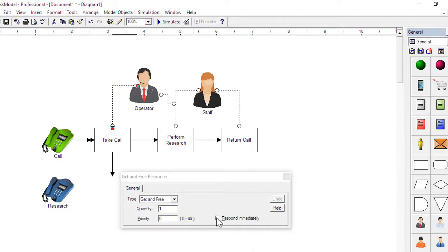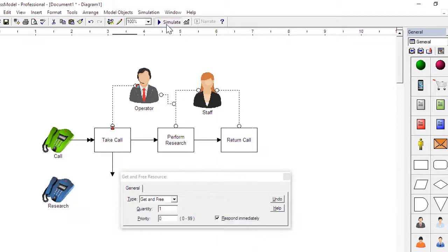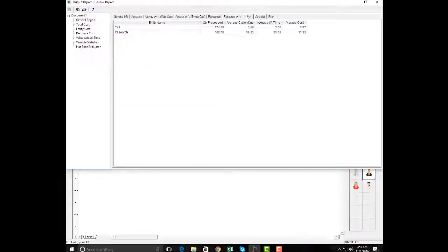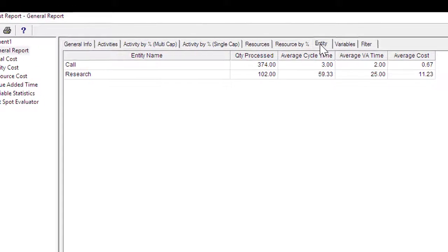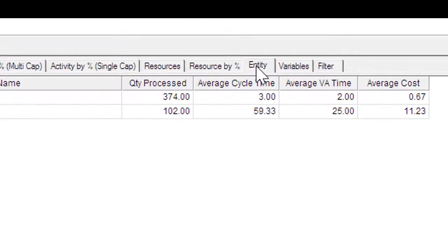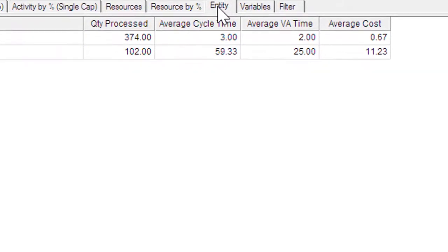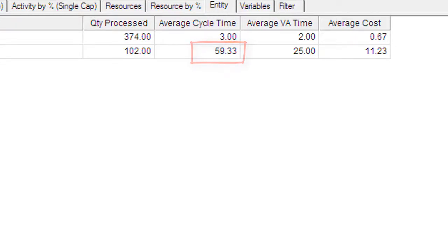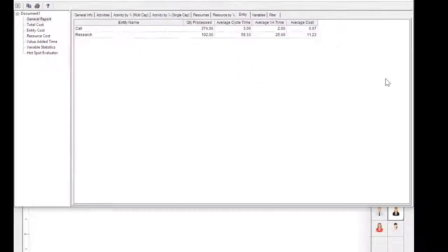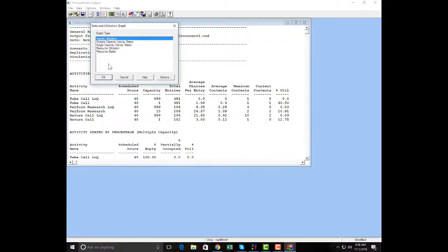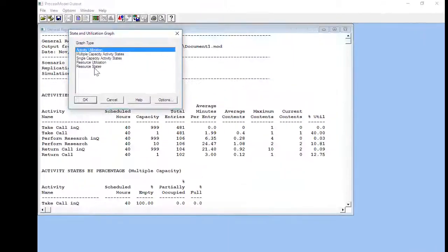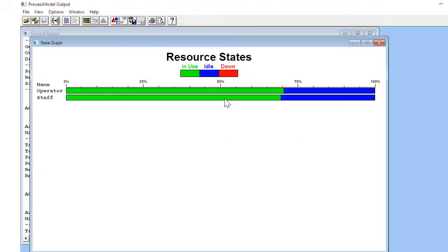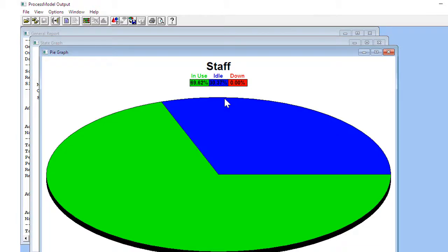With that change we'll run the model again and view the results. Now instead of 70 research calls we processed 102. Instead of 11 hours to return a call, it now takes under an hour. And instead of having an underutilized and overutilized resource, both are being used about 70% of the time.